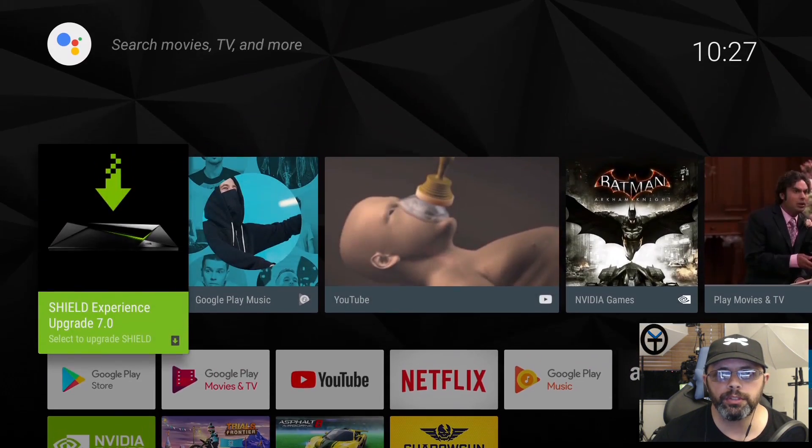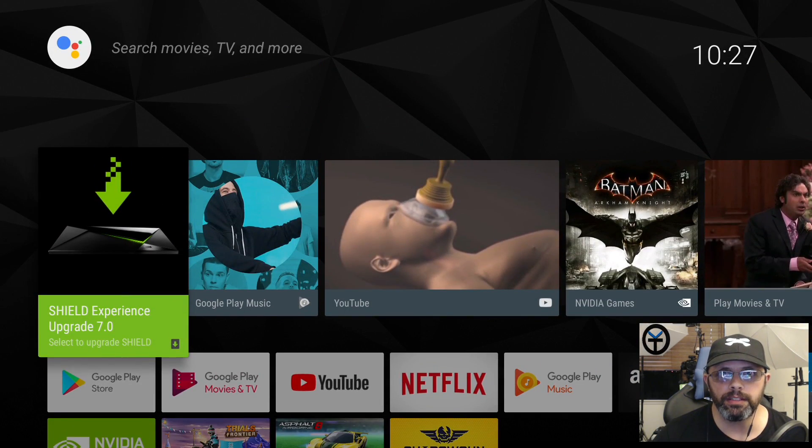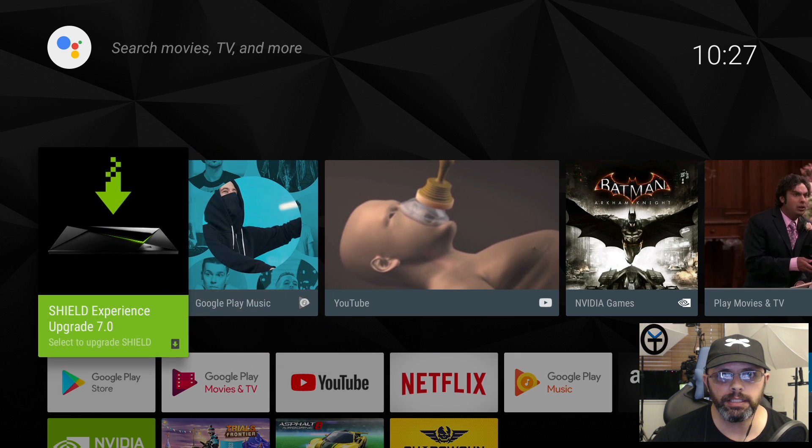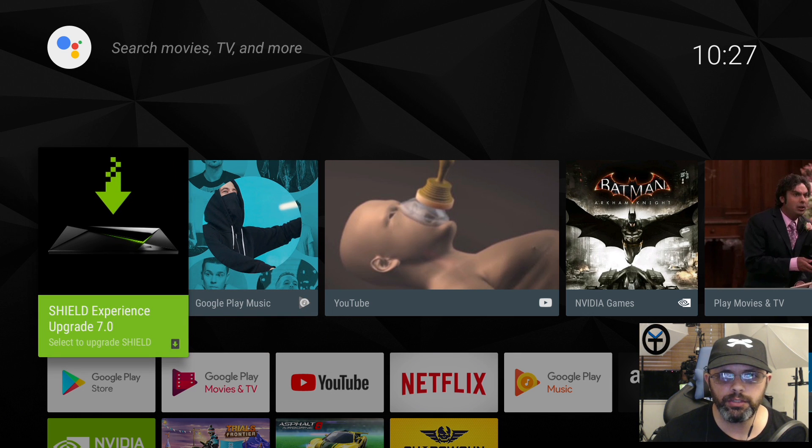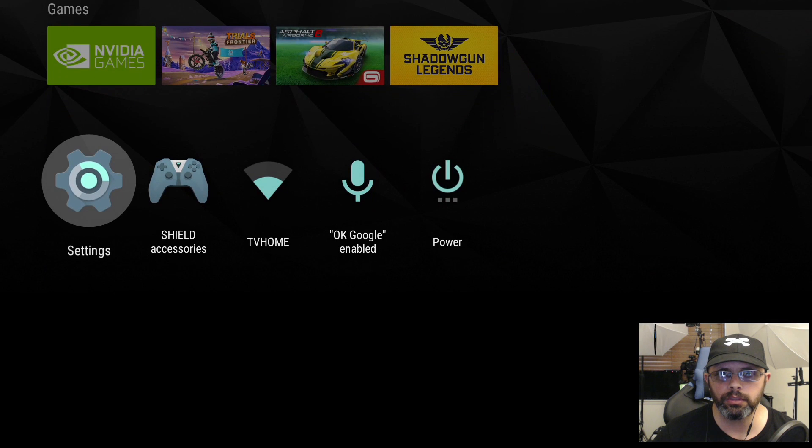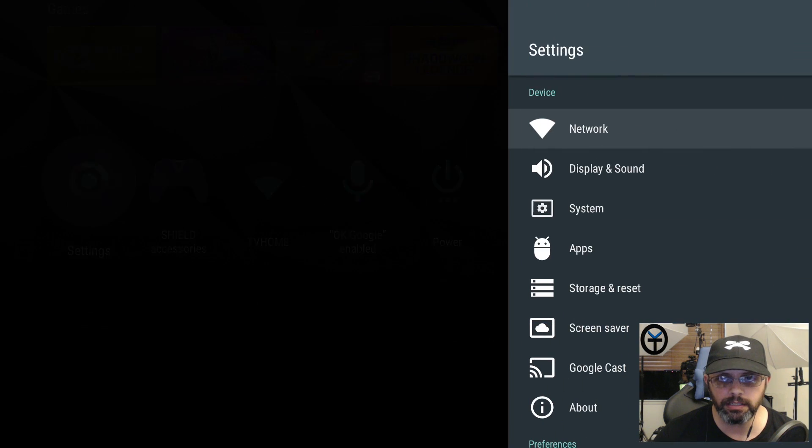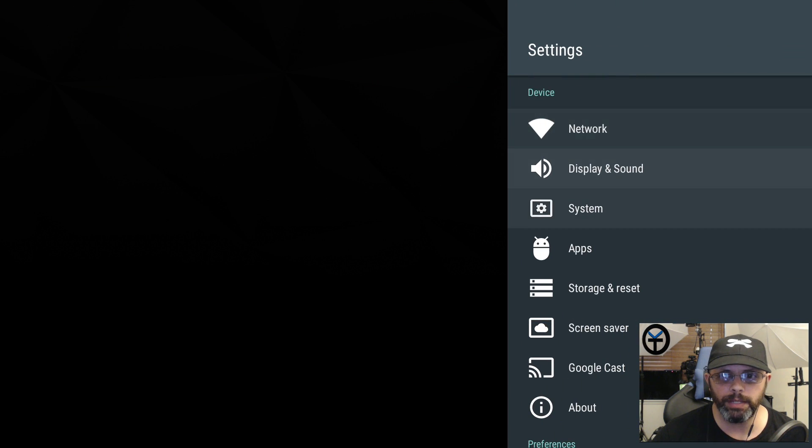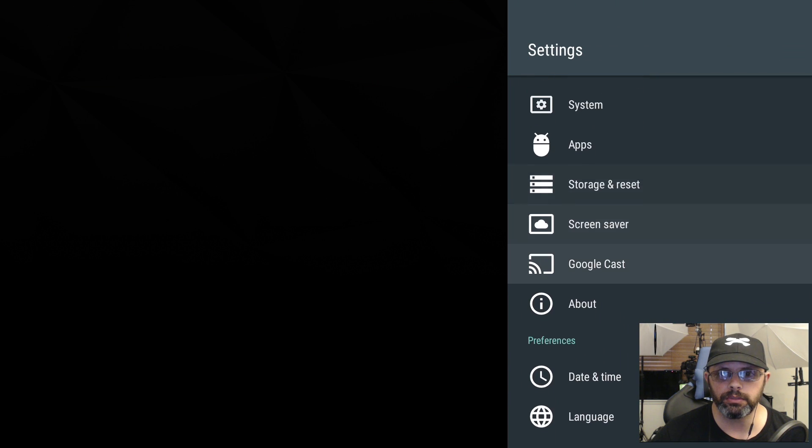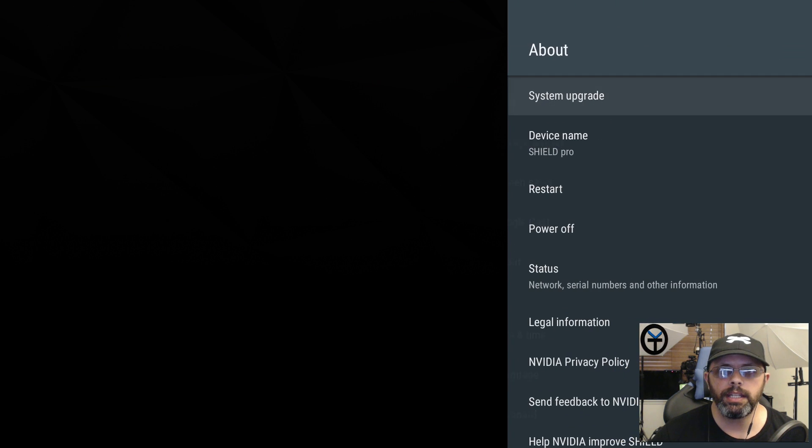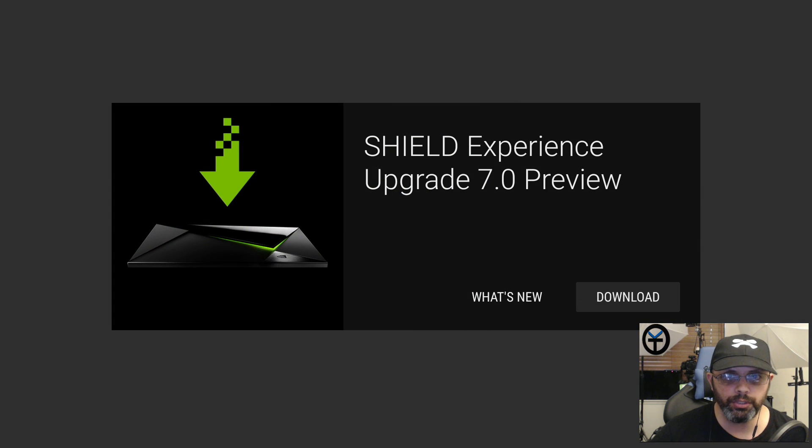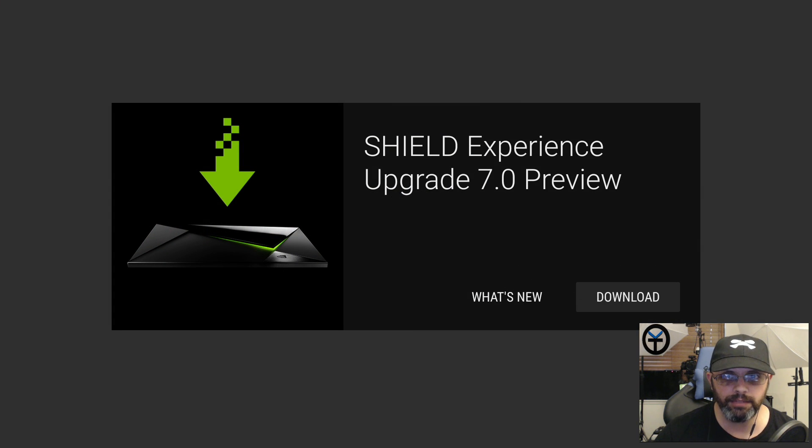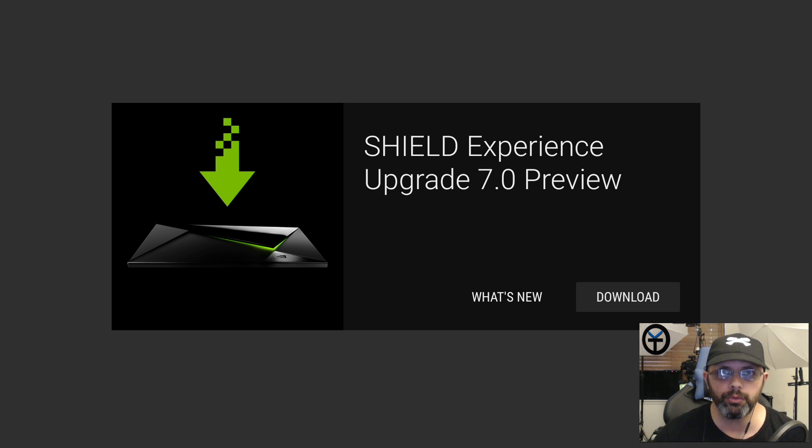First thing you'll notice when you turn on your Nvidia Shield TV is that new icon right there saying there's a new update to your system. If you don't see this, go down to settings, go to about, scroll down to system update and check now. You should be able to get something like this where it says Shield Experience 7 preview with Android Oreo.